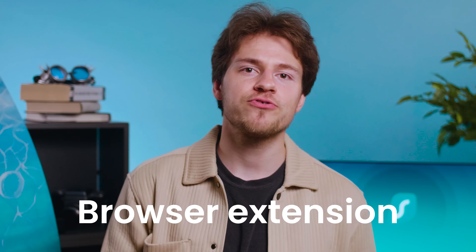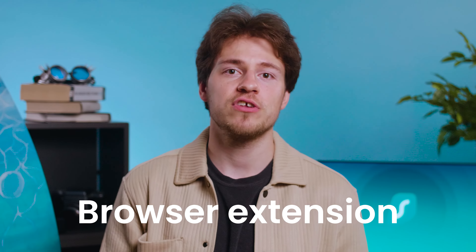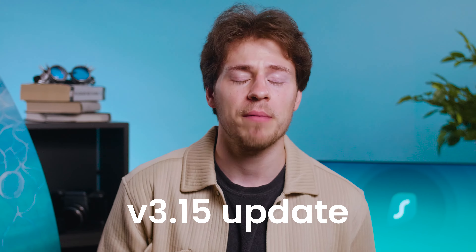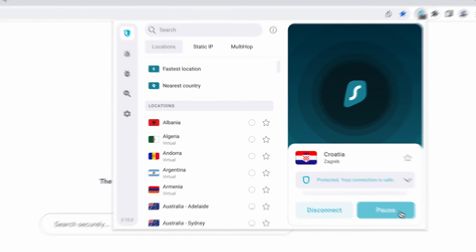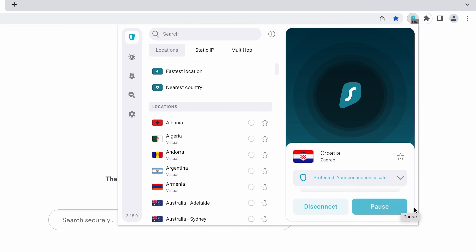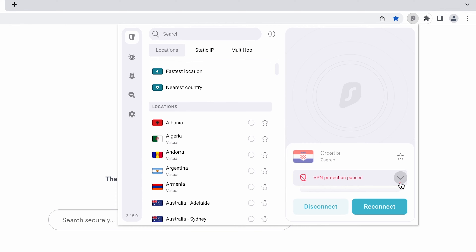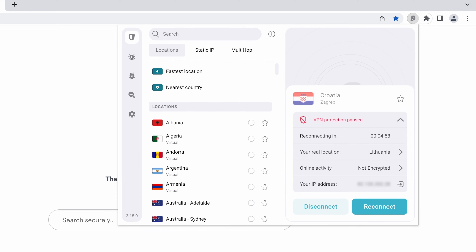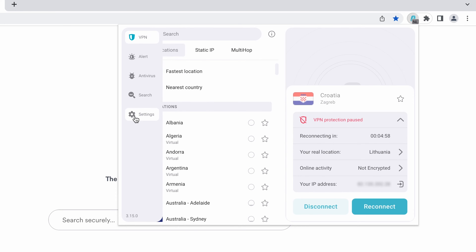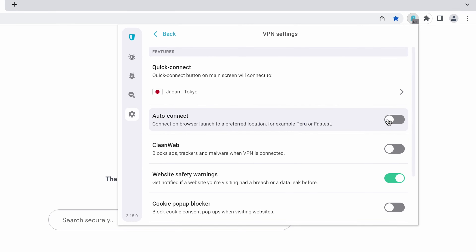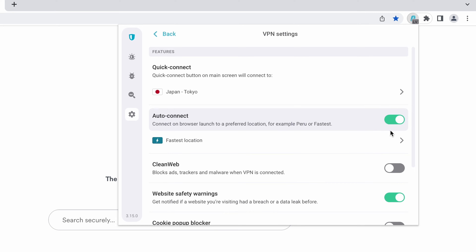Starting with the Surfshark browser extension which received the 3.15 update. This version added a ton of things like the ability to pause the VPN, a new connection dashboard, and auto-connect which will automatically connect you on browser launch.